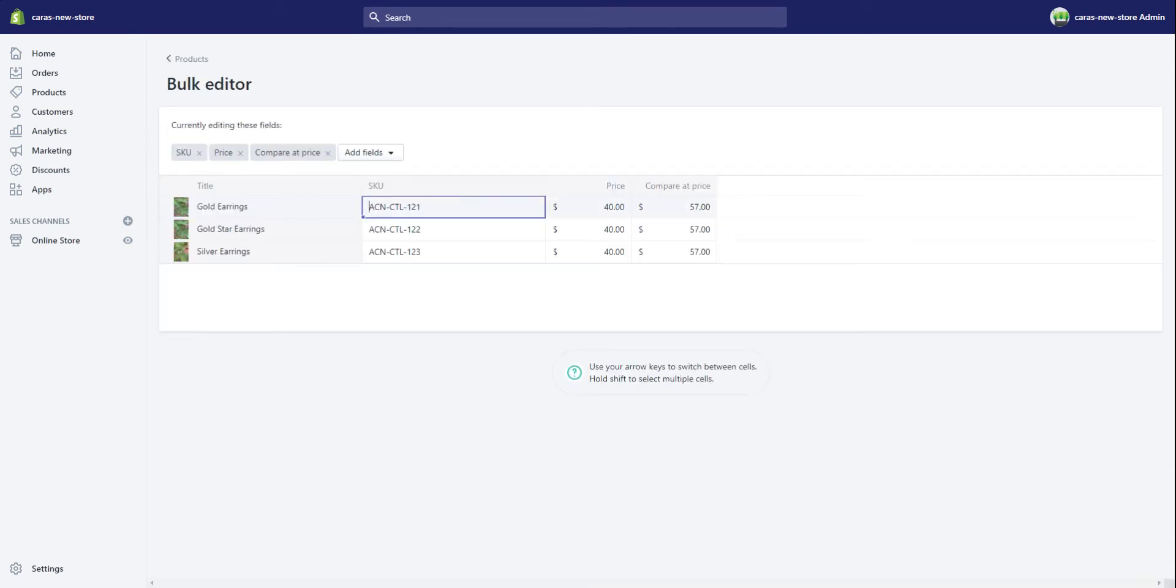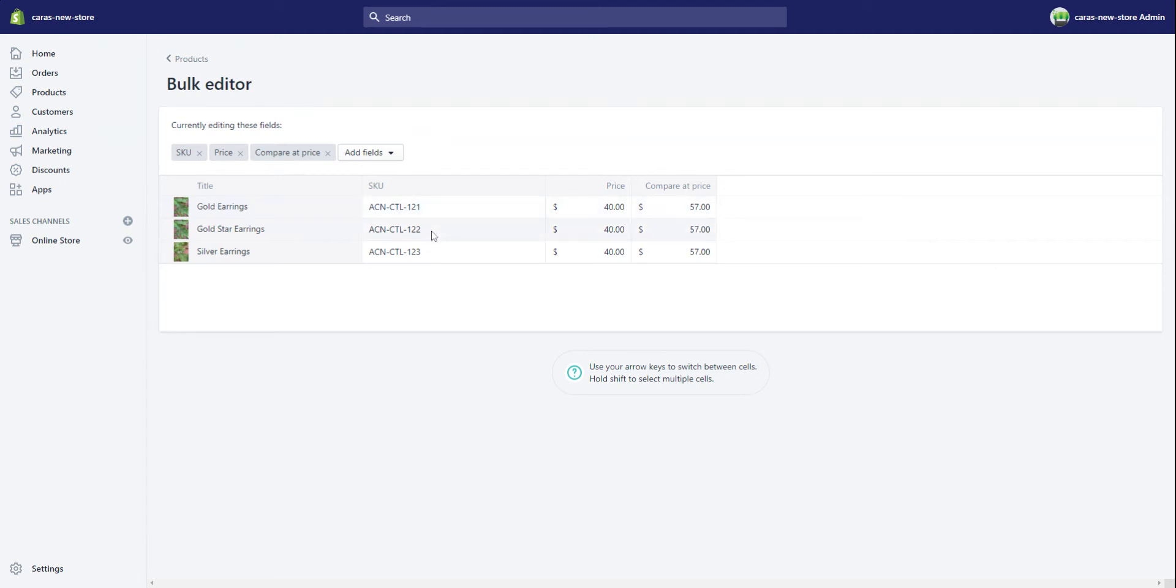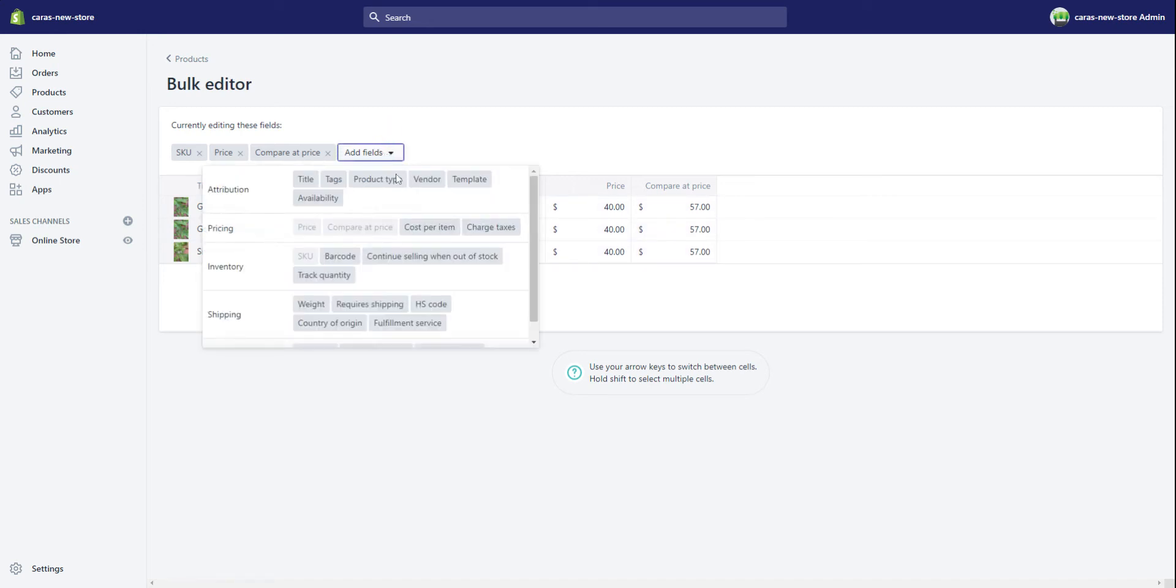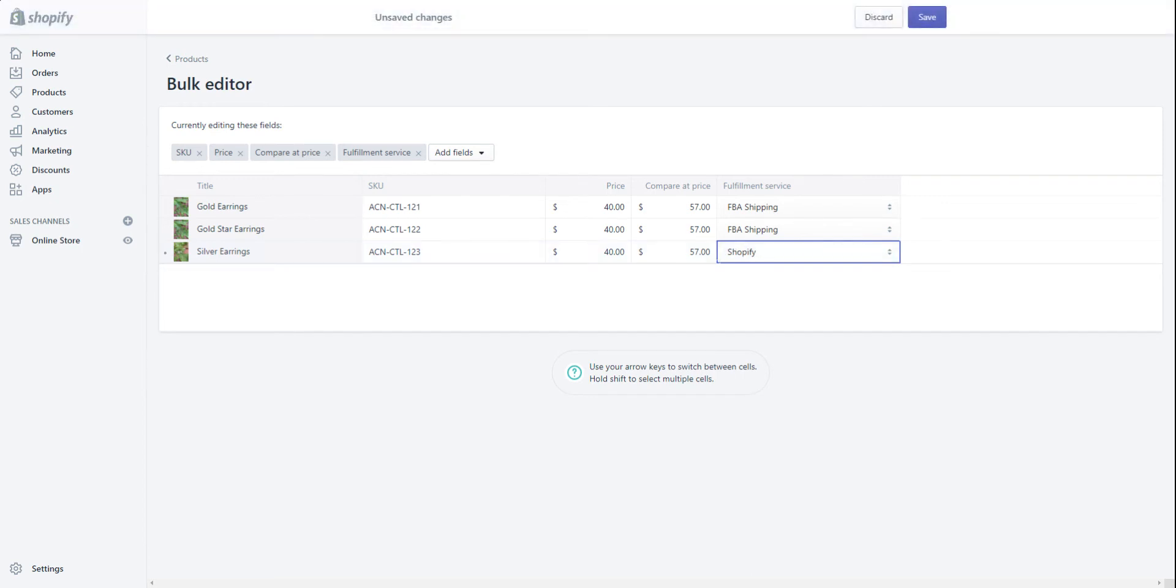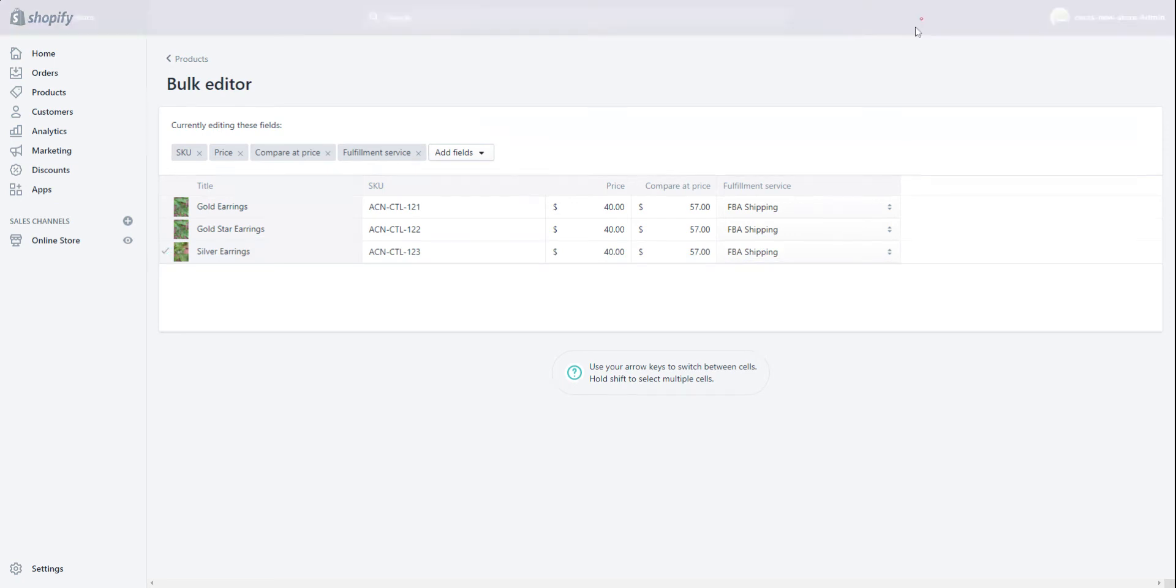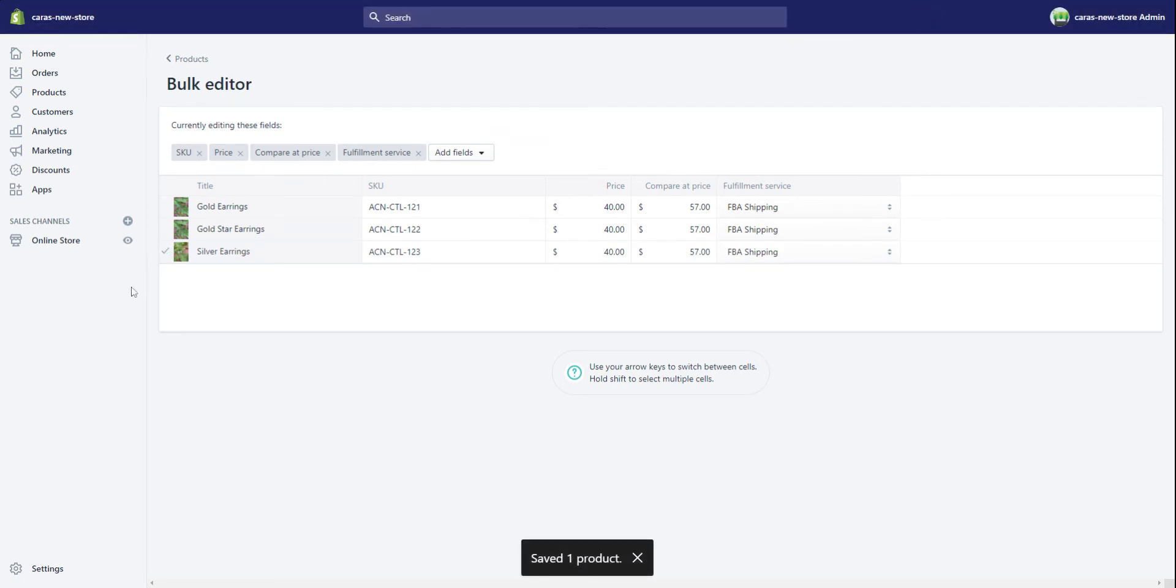While you're in the screen, make sure that the SKUs match the SKUs in your Amazon seller central dashboard. Not the FN SKU, not the ASIN, just SKU. So go ahead to add fields, click on fulfillment service, and that is going to populate a new column for you. If your items are FBA, you want this column to say FBA. If you change it to Shopify, that means it's a manual item that you will manually ship out. But for this video's purpose, everything is FBA shipping. So make sure you save that and then in the lower left hand corner we're going to go look at settings.